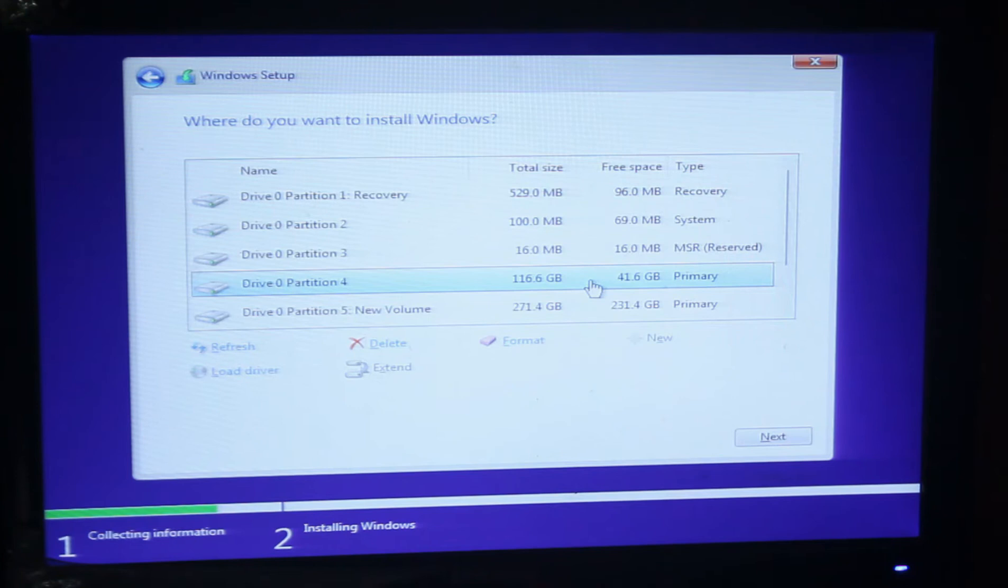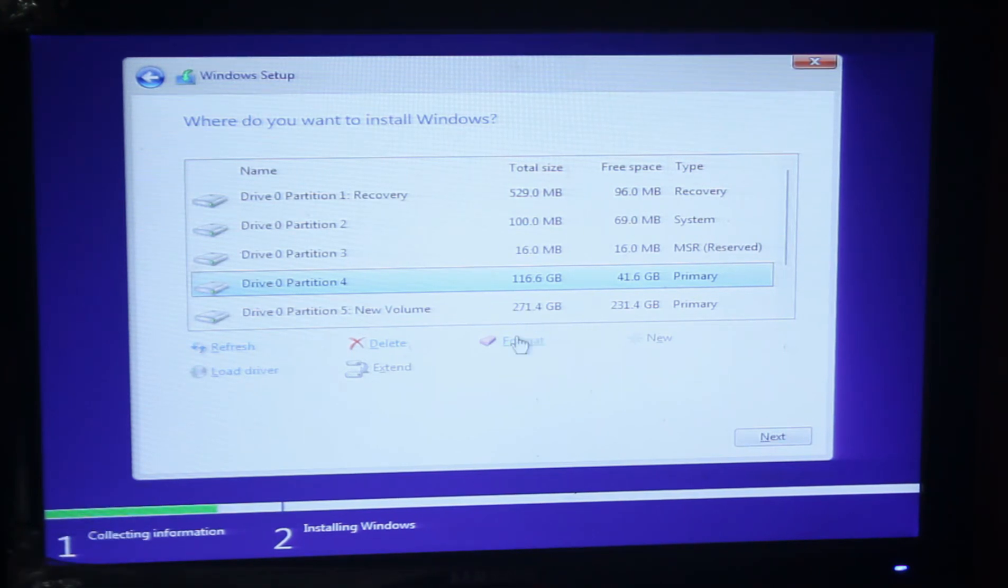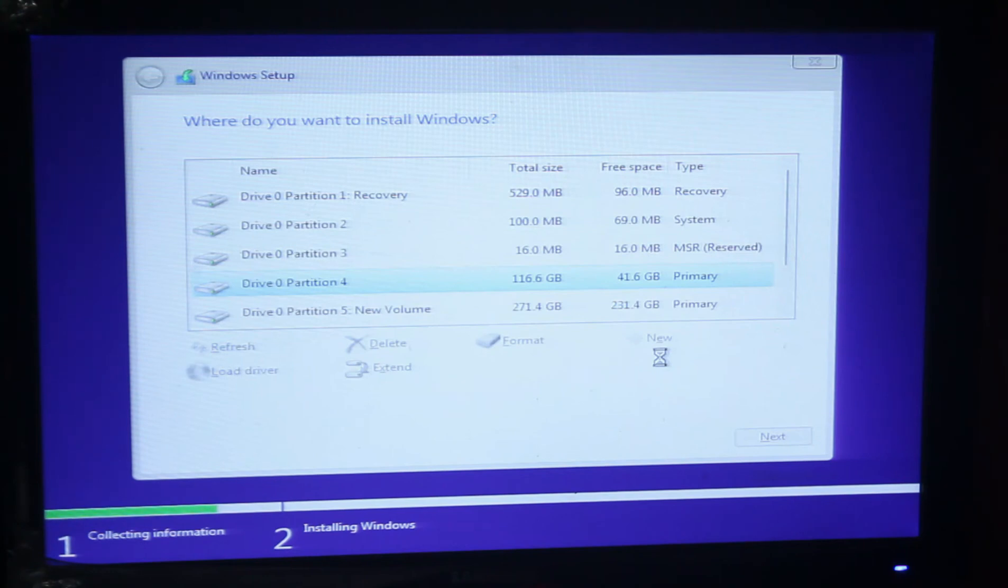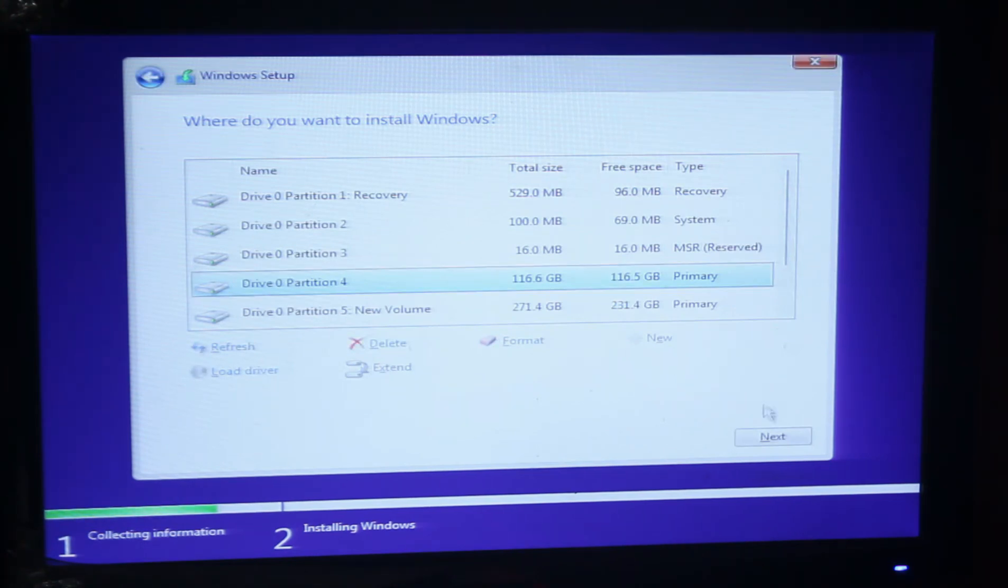Let's format. Yes, that's me. Let's format this. Okay, then press next.